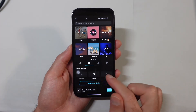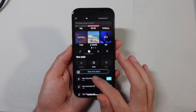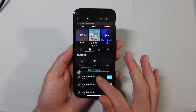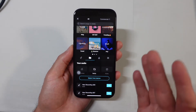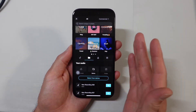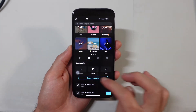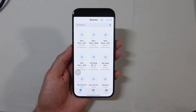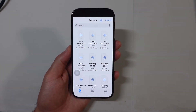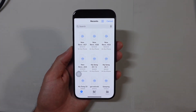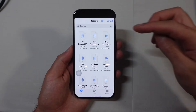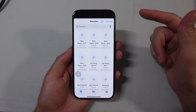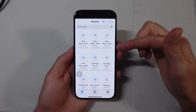So if we select Device, you're going to see all of the files that you already added — which if you're watching this video, you probably didn't. So we want to go to Select from Device. Once we're in Select from Device, we are going to see all of the audio files that we have on here.